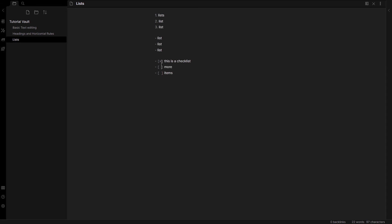So I can make these items done or completed in edit mode just by adding an X in here.